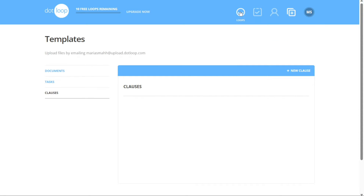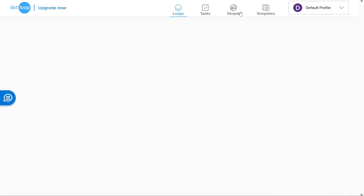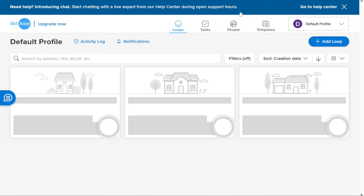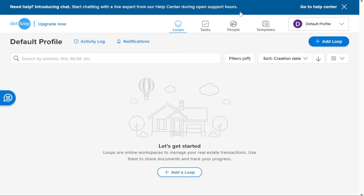Now let's see how to create your first loop. Loops are added in Dotloop to create centralized online workspaces for managing real estate transactions. By adding loops, you can streamline the process by organizing all documents, tasks, and communications related to a specific transaction in one place. This eliminates the need for physical paperwork, improves collaboration with clients and team members, and ensures a more efficient and organized workflow.